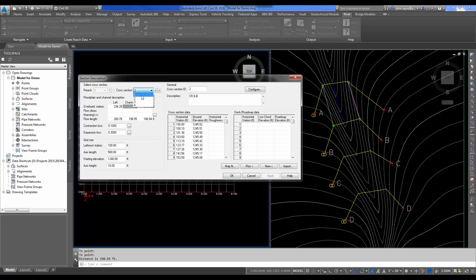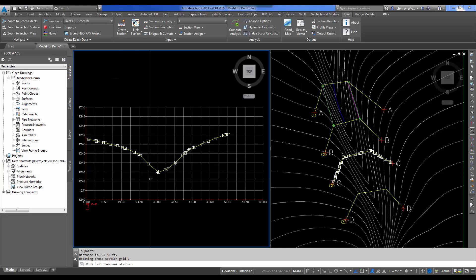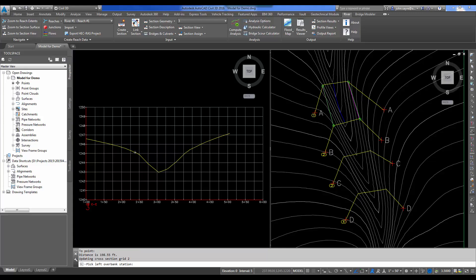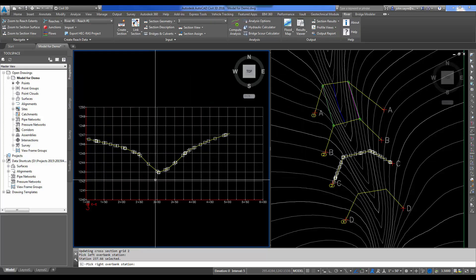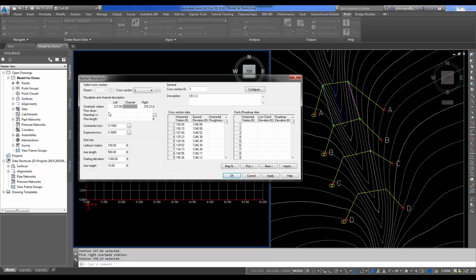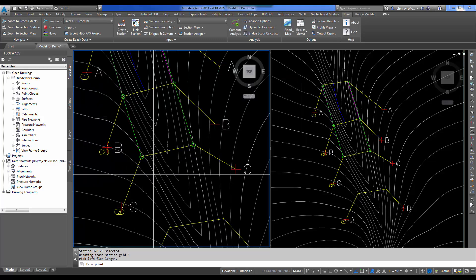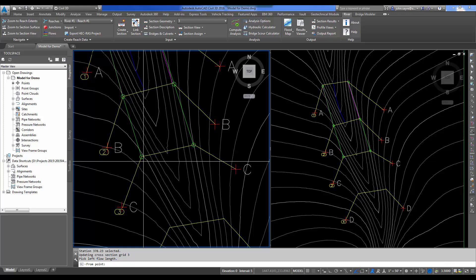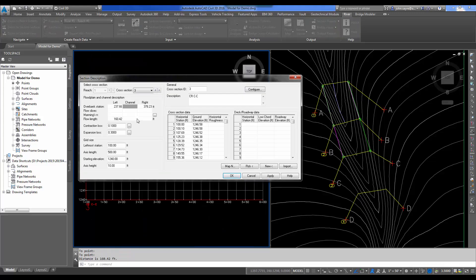I'll go to cross-section 3 and do the same thing we've been doing. I'm going to select my left overbank location. Remember, you can just type in a number here if you'd like. I'll leave my Manning's n alone because we'll use the same thing. I'll hit Apply this time, and notice what that does over here on the right in this viewport. It shows the circles there and the definition of the overbank.